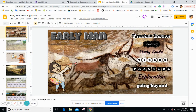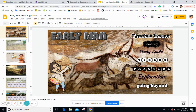We are starting to learn about early man. Let's dive right in. We have a teacher lesson this week, some vocabulary, a study guide, videos, practice, and exploration and going beyond.